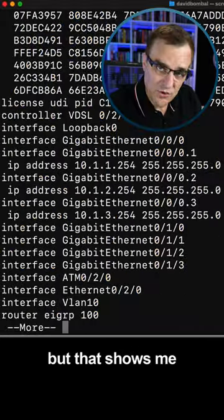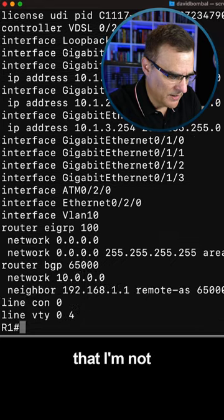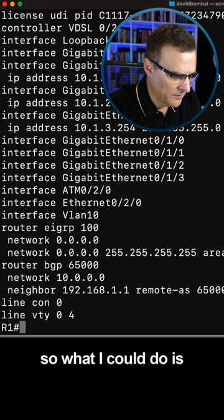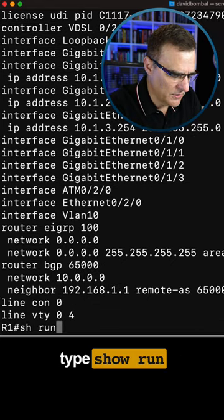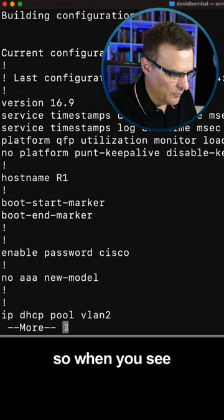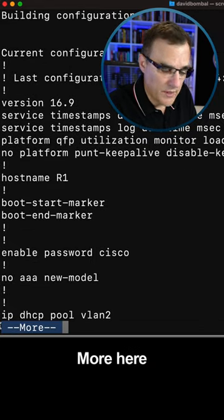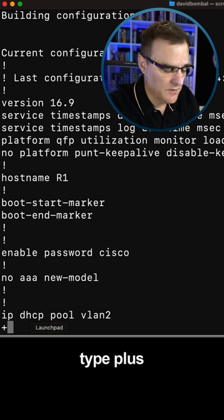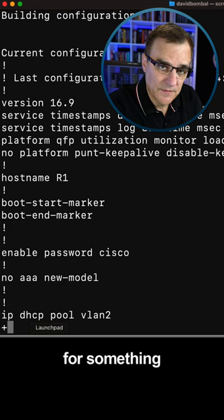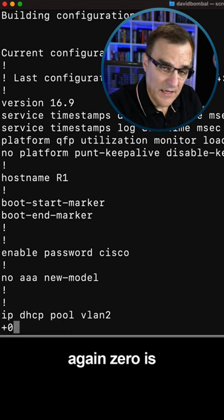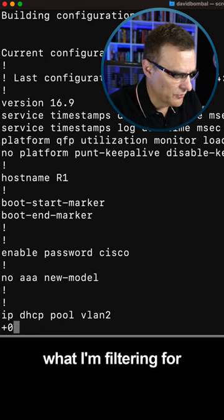But that shows me stuff perhaps that I'm not interested in. So what I could do is type show run. When you see more here, type plus, and then filter for something. Again, zero is what I'm filtering for.